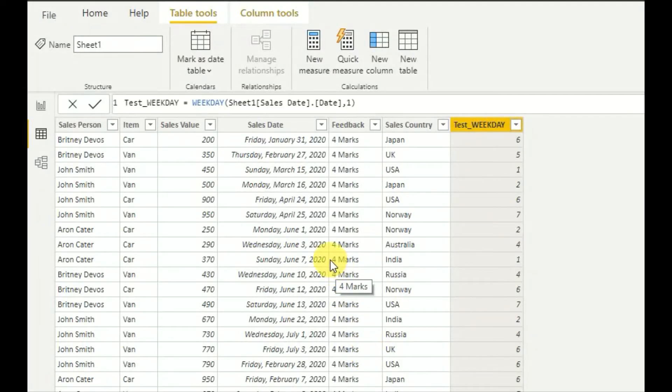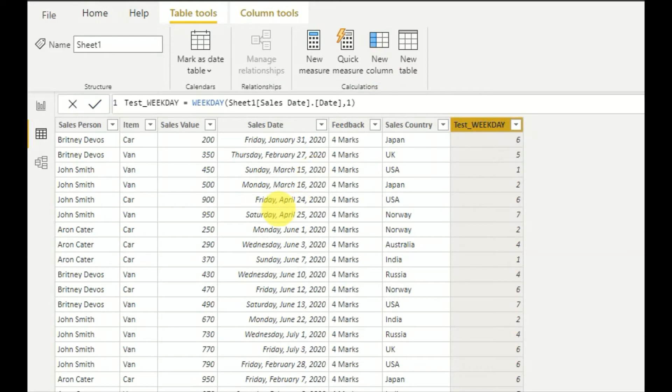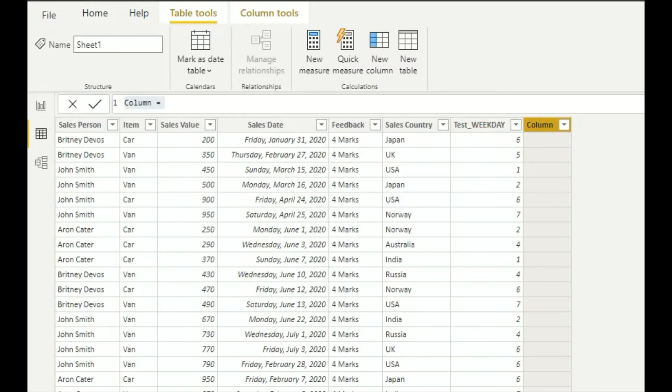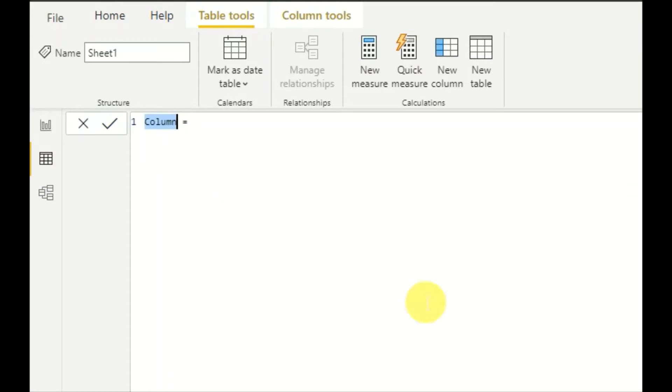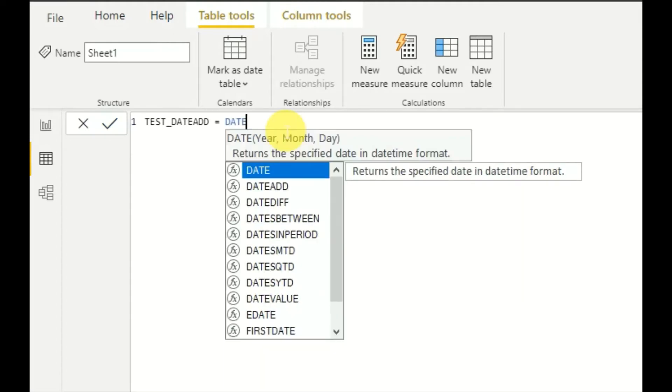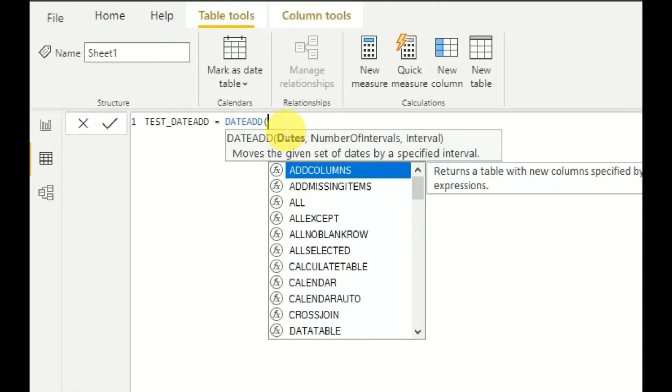Now we will test DATEADD function. So create a new column. We can write test date add here, then you can see DATEADD. So as you can see, it moves the given set of dates by a specific interval.